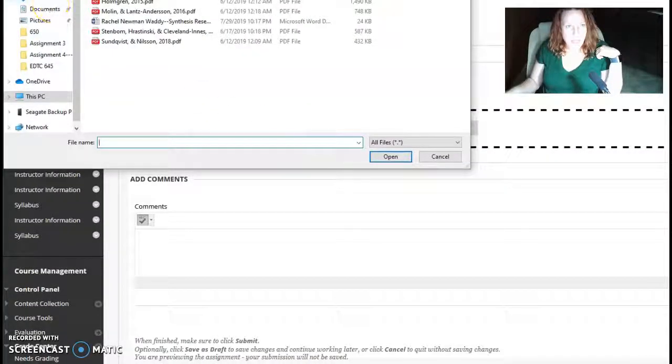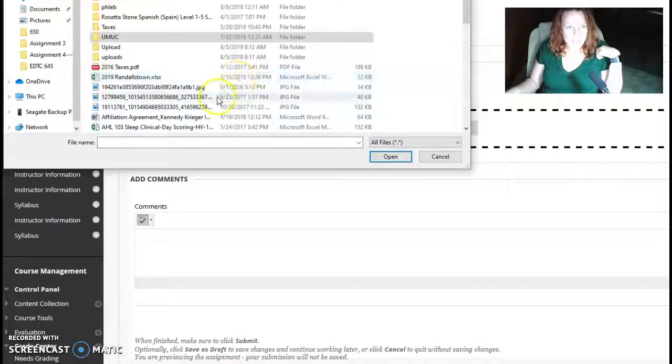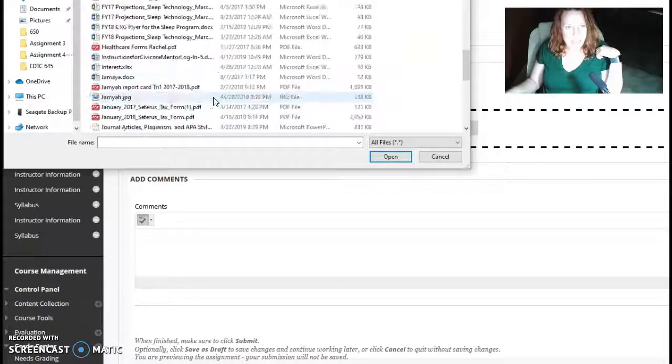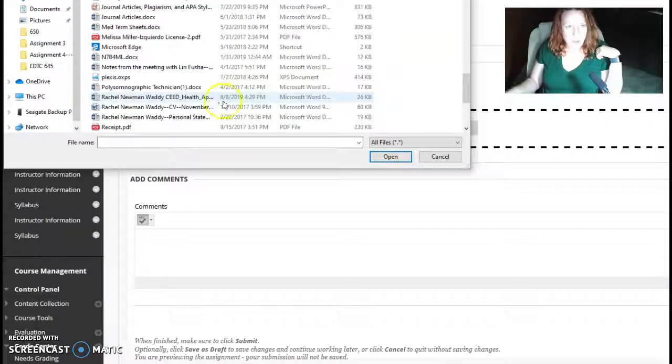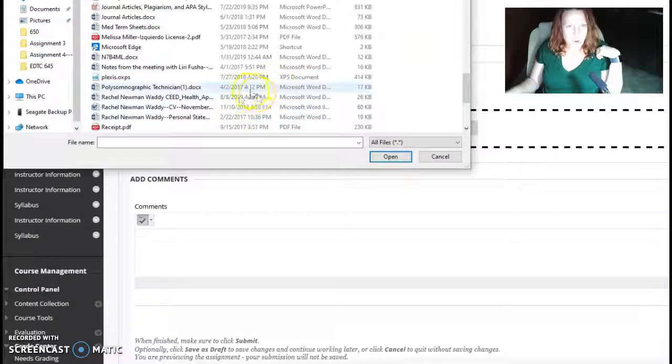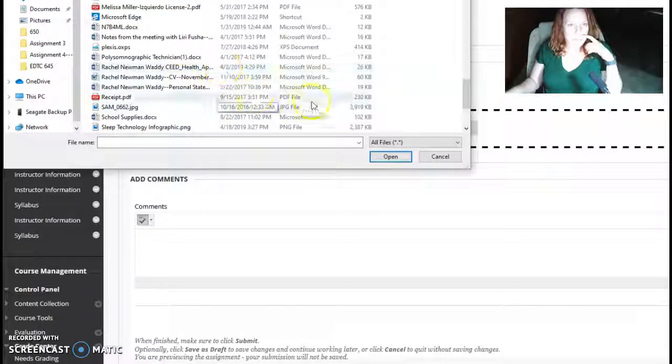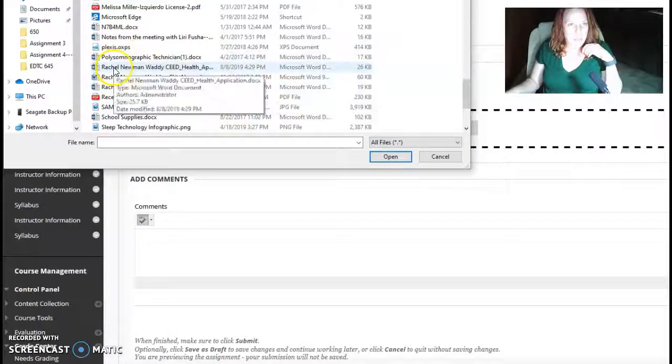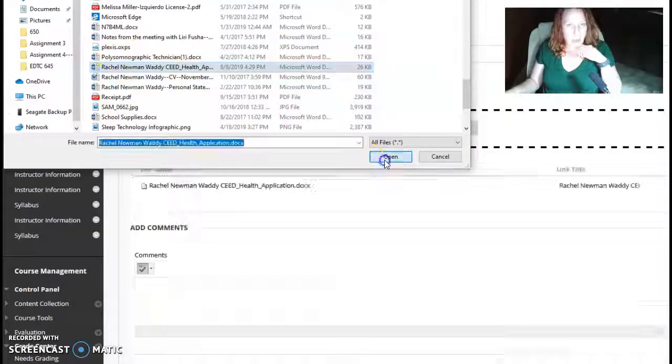And then go back to where you saved it. And mine will be under Rachel Newman Health Seed Application right here. And I open that.